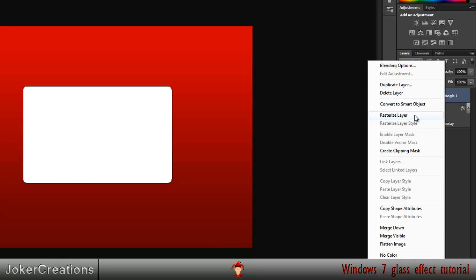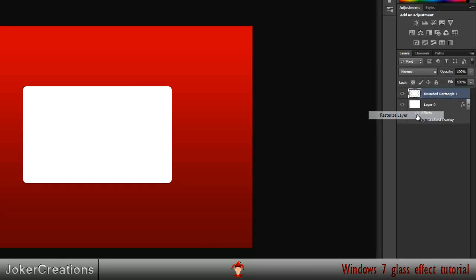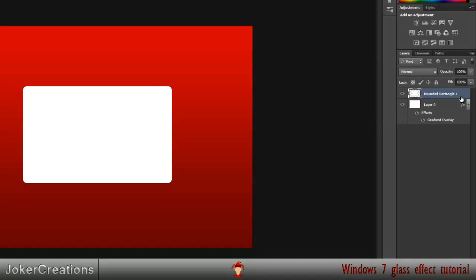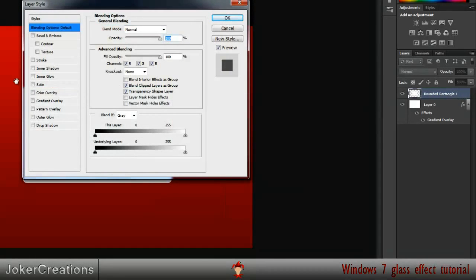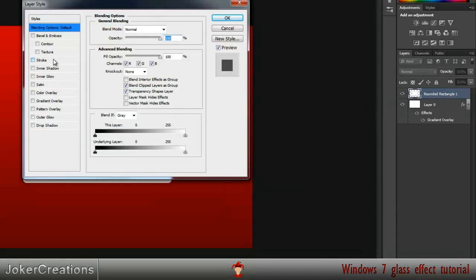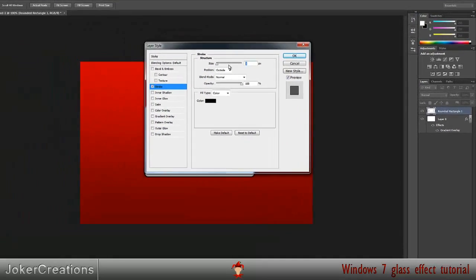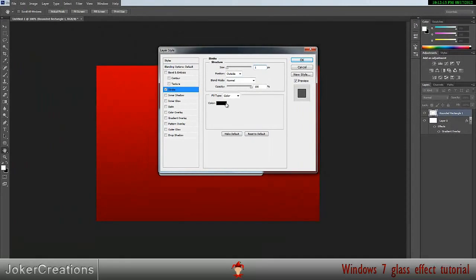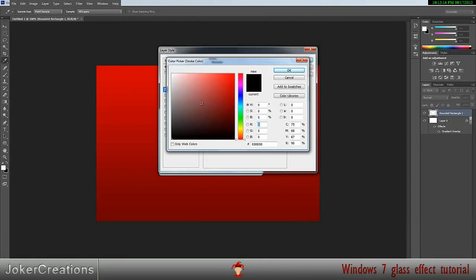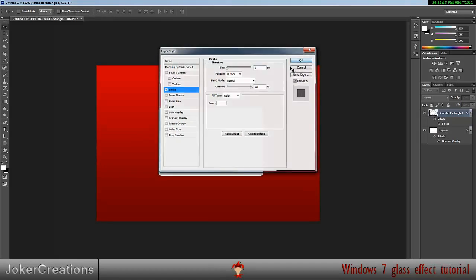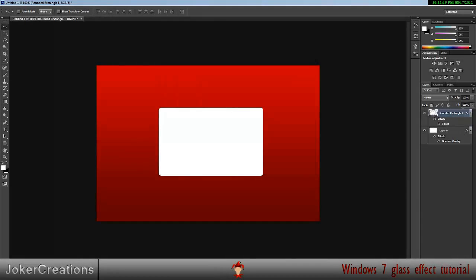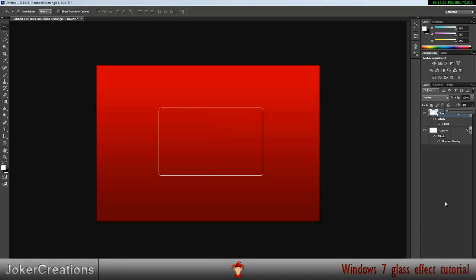And if we resize that, then double click on it to go to blending options, give it a stroke of one pixel size and color white, then change the fill to zero. That will give us our outline.